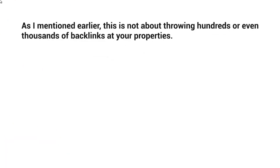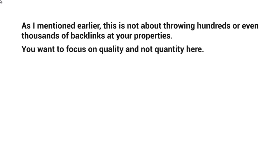So as I mentioned earlier in the previous video, this is not about throwing hundreds or even thousands of backlinks at your YouTube channel or at your properties. In fact, YouTube has become very smart in figuring out if you are actually gaming the system.